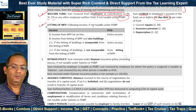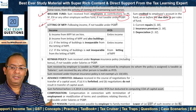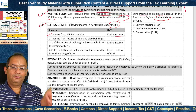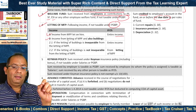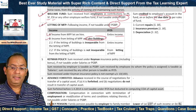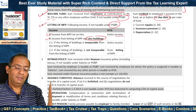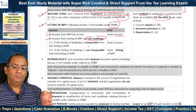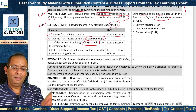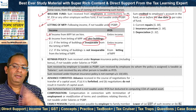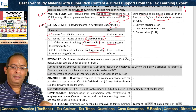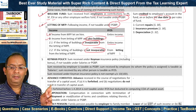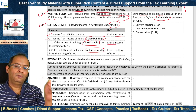Income from letting of machinery, plant or furniture is taxable as IFOS if not taxable under PGBP. If machinery, plant or furniture is let on hire along with a building (composite letting), we need to see if both lettings are inseparable. If inseparable, the entire income is taxable as IFOS if not taxable as PGBP. If separable, the income from the letting of the building is taxable under Income from House Property while income from letting of machinery, plant or furniture is taxable as IFOS. Deductions for current repairs, insurance premium and depreciation are allowed in accordance with Sections 30 and 32.